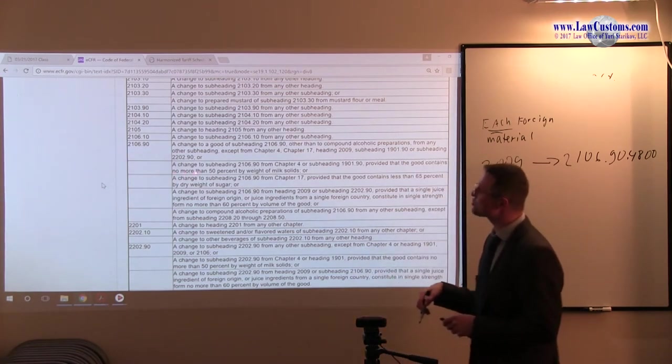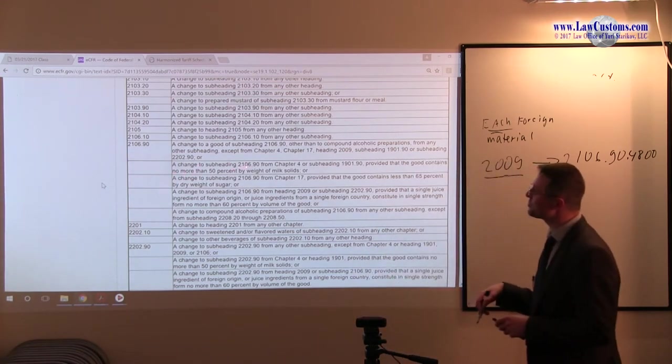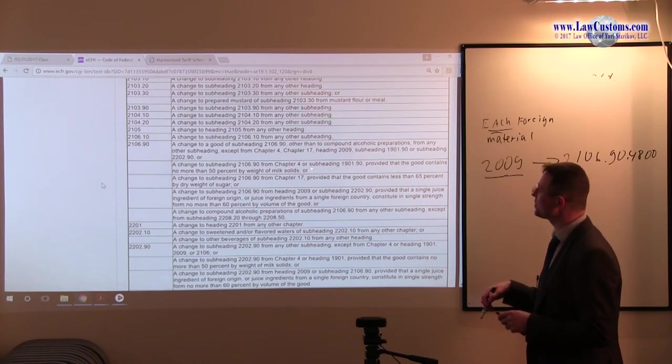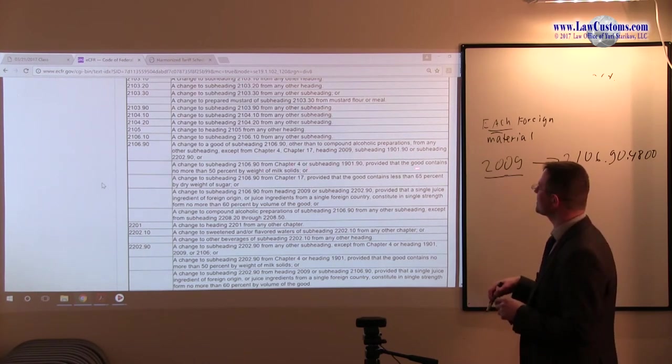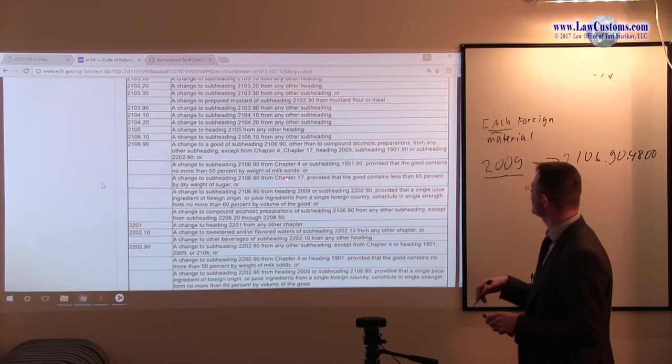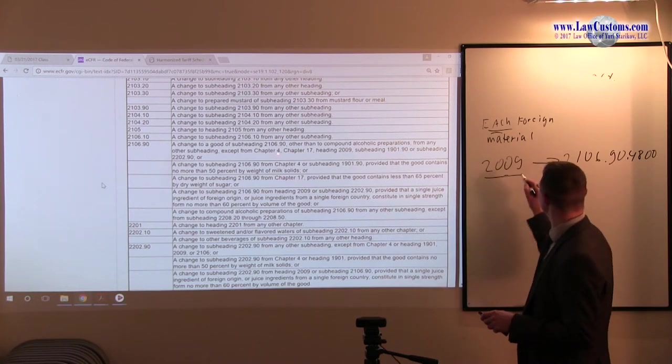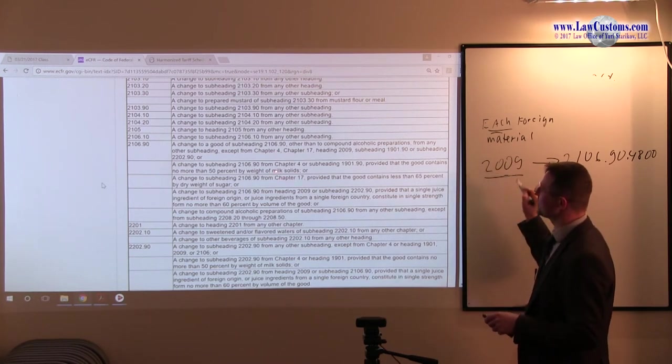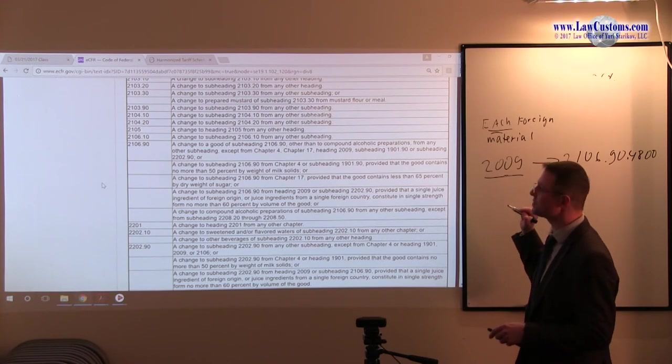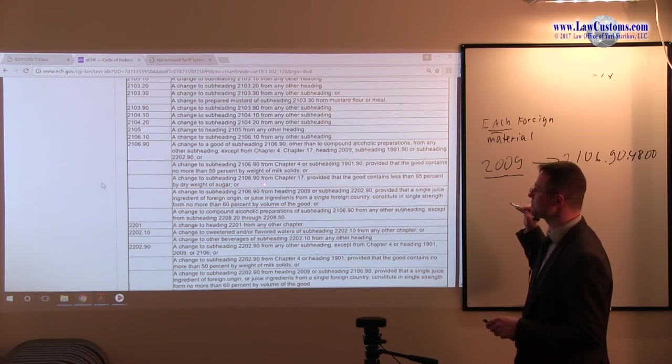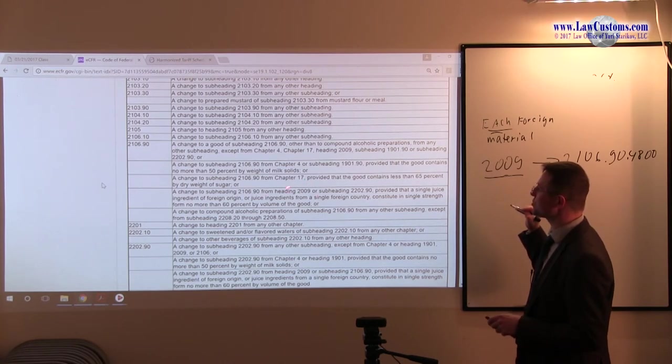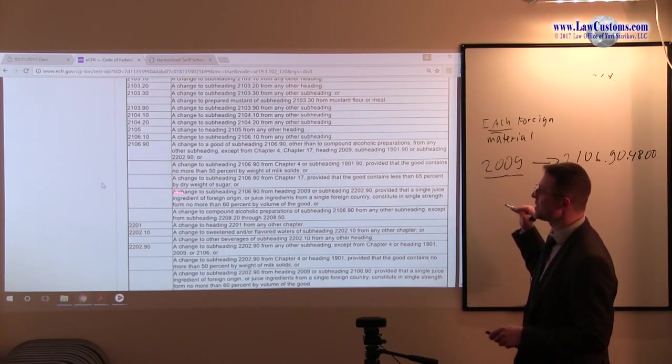A change to subheading 2106-90 from chapter 4, or subheading 1901, provide that the good contains no more. We have 2009. So that's not for us. Because it says or, we keep on reading. A change to subheading 2106-90 from chapter 17. No. And at last we get to 2009. A change to subheading 2106-90 from heading 2009.